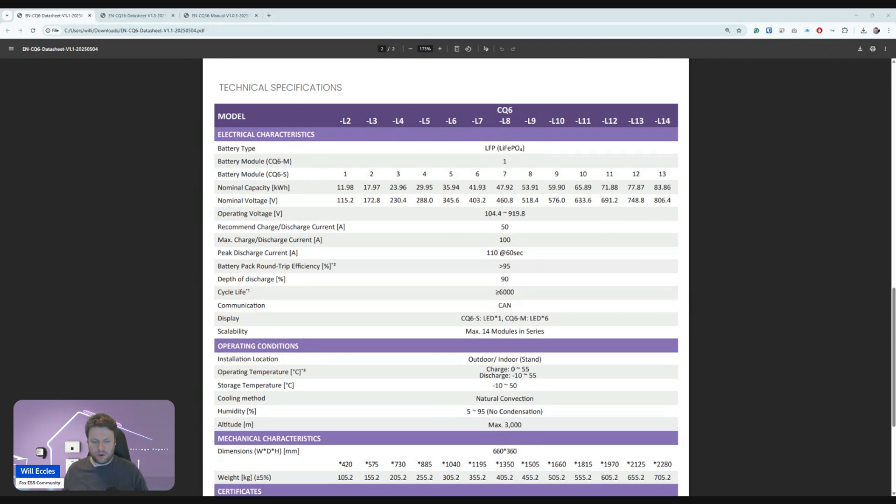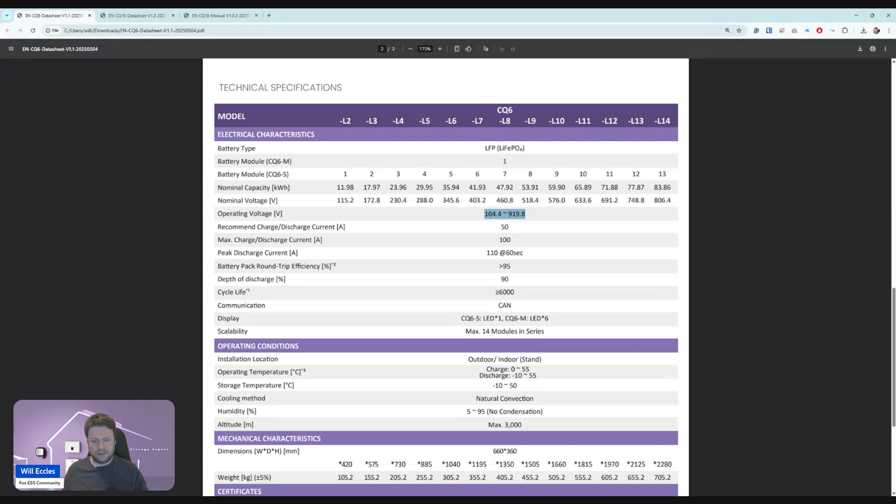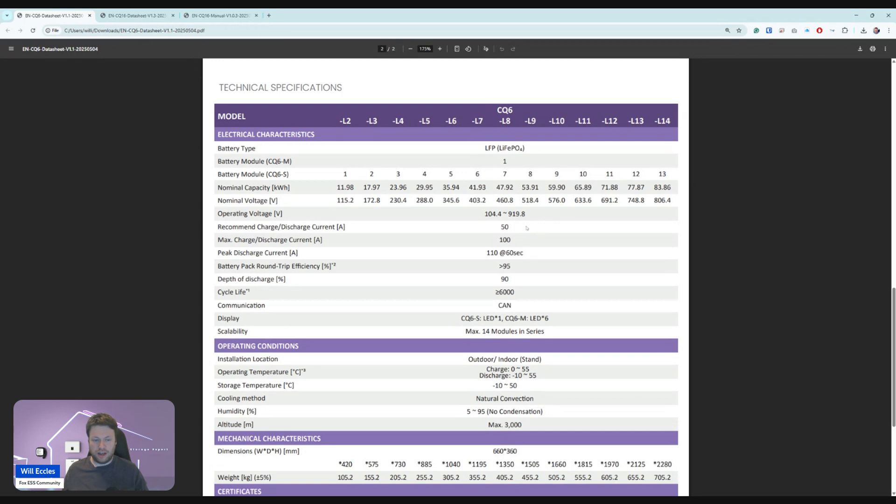The voltage range is another interesting thing to call out on the spec sheet. It goes right up to over 900 volts, which means that it's not going to be compatible with any of the single-phase systems currently because they are limited, I believe, to 500 volts, and especially if you're on one of the more earlier H series models where they're 400, 450 volts or 440 volts.